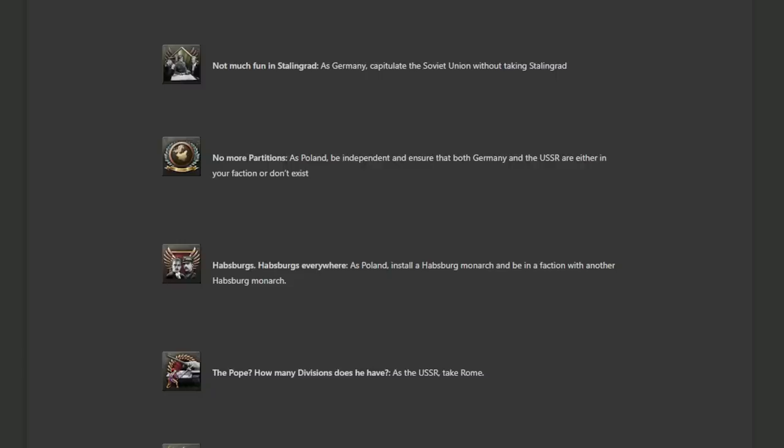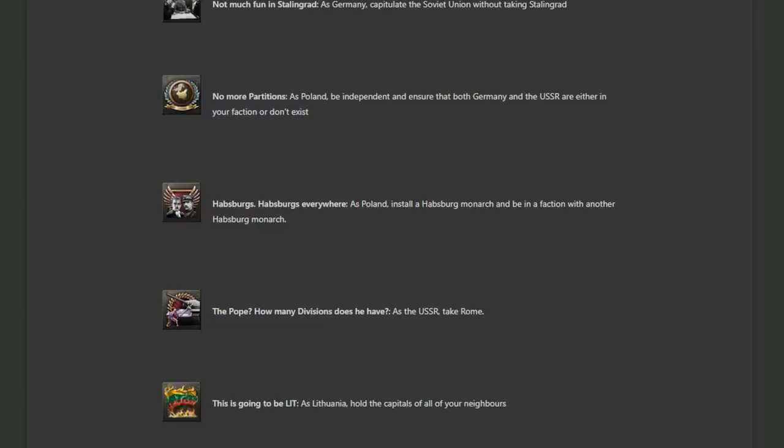The Pope, how many divisions does he have as the USSR take Rome? Yeah, it's not that difficult. It's just going to be a bit of a nuisance trying to first take out Italy or at least naval land in Italy before you take out Germany as the Soviets. And it's going to be a bit of a bitch pushing through the Balkans first or trying to get a naval invasion off. All in all, not that difficult. It's making things needlessly complicated, but it's a nice challenge.